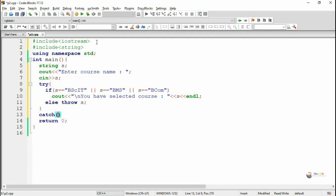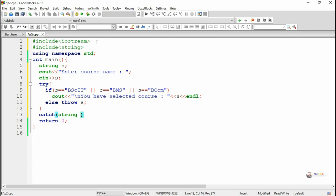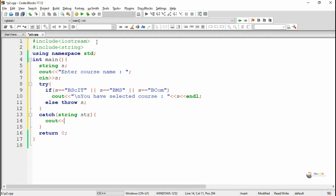So we have to write a corresponding catch block for handling the exception which is thrown. Here we have thrown a string exception so it can be caught by the catch block with string type. So we have written a catch block with string type.